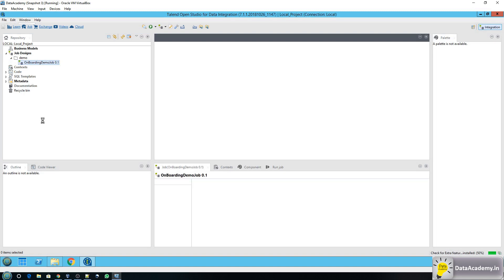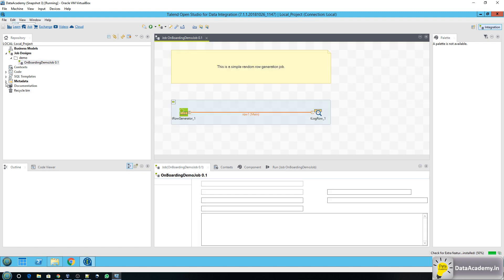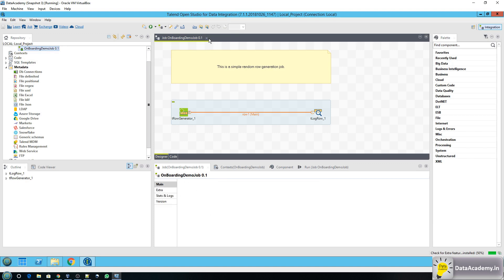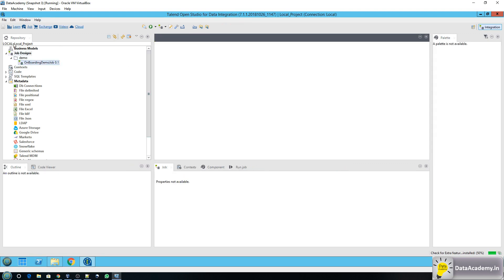The objective is to set up connectivity to SQL Server. The way to do that is by setting up a database connection first. It opened up some demo job — I'm going to close that. On the left side under the repository there is a section called metadata. Metadata consists of objects that you can reuse across all your jobs. I'll head over to DB Connections, right click, and say create connection.